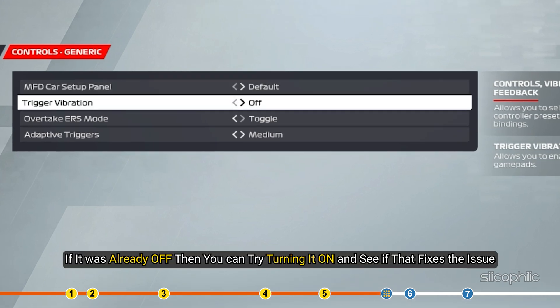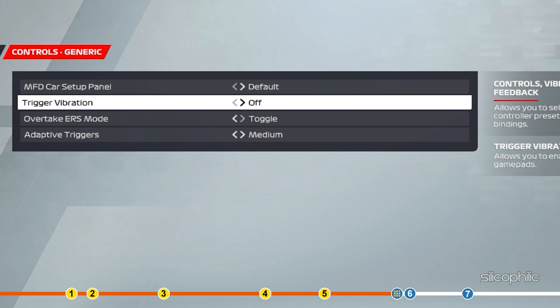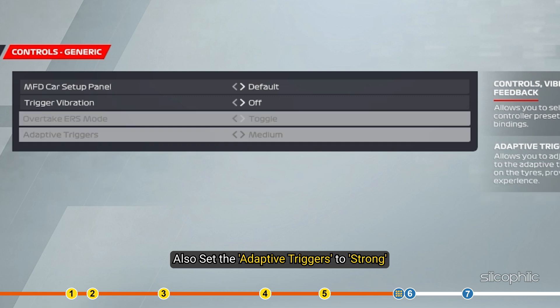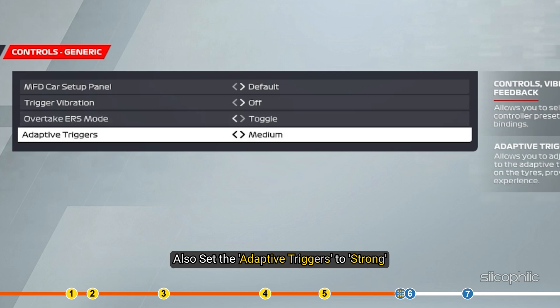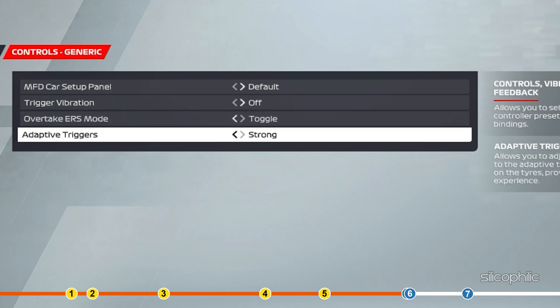If it was already off, then you can try turning it on and see if that fixes the issue. Also set the adaptive triggers to strong. Save the changes and restart the game.